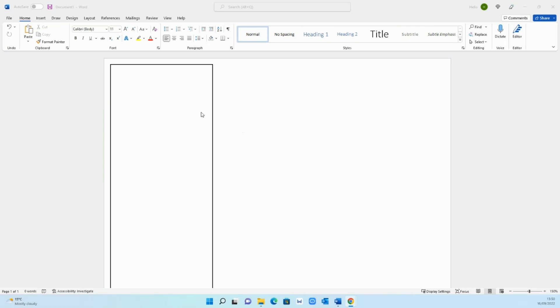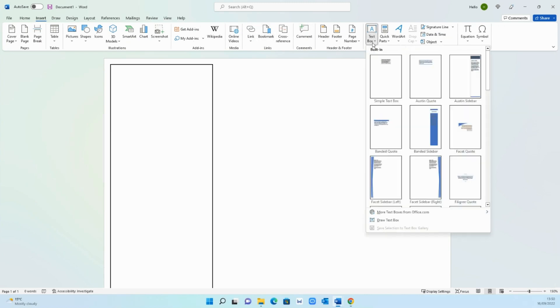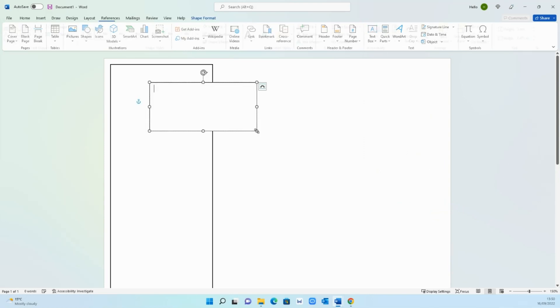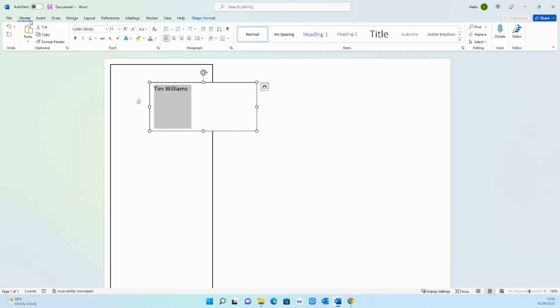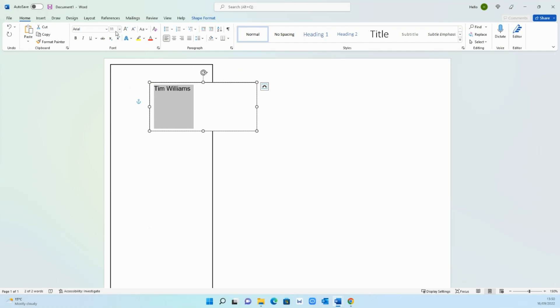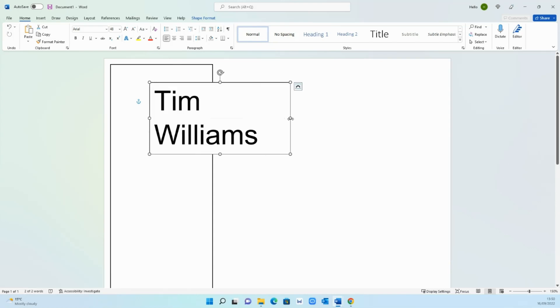The second step is to add the name and the profession. To do that go on insert and then go on text box and draw text box. You want to draw it over here so it's overlapping the outline so it gives it that nice look when it's done. Let's type the name in and change the font to Arial. It's a bit more professional and we want this to be quite large so 48 will do.